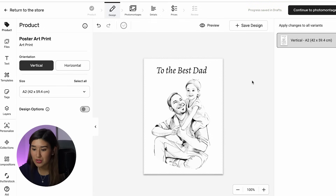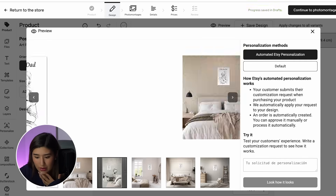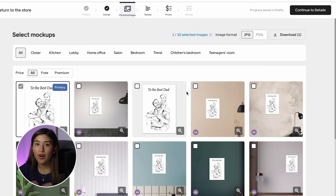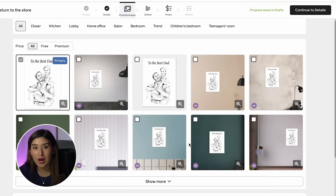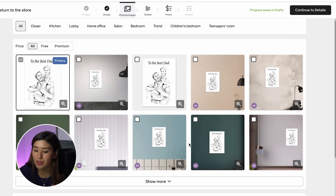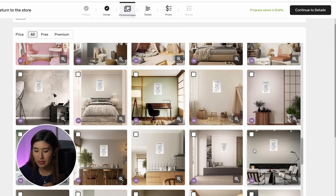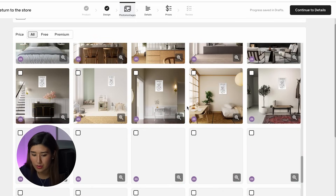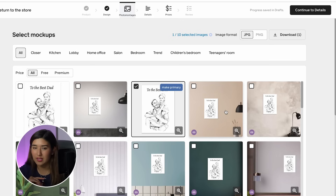Now I'll click preview to see how our art is going to look. From here it looks amazing — very cute, I really like it. I'll click continue, and Gelato will create some mockups we can already use in our listing, so we don't need a separate design tool for mockups. I'll set the primary mockup to the one that stands out best — something that looks like it's in a dad's office.